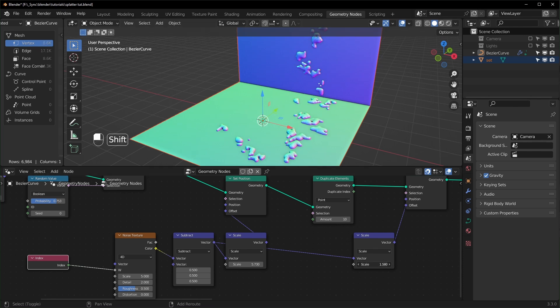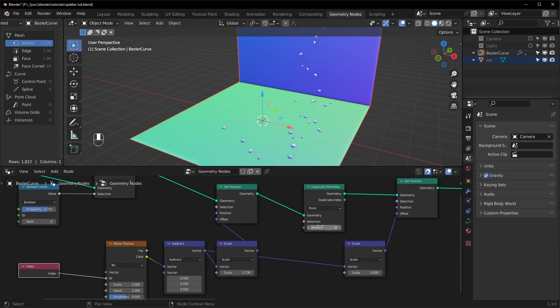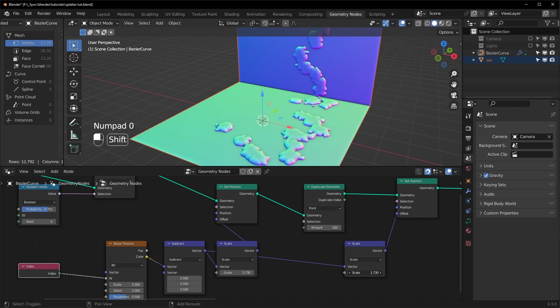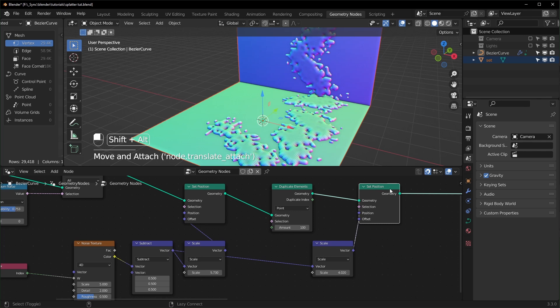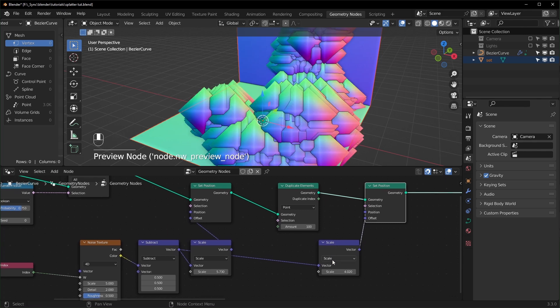We can turn the duplicates up way higher. Let's turn it up to like 100. Now it's starting to look a little more like splatters. If we look at the points right here you can see that they're all just floating in the air.